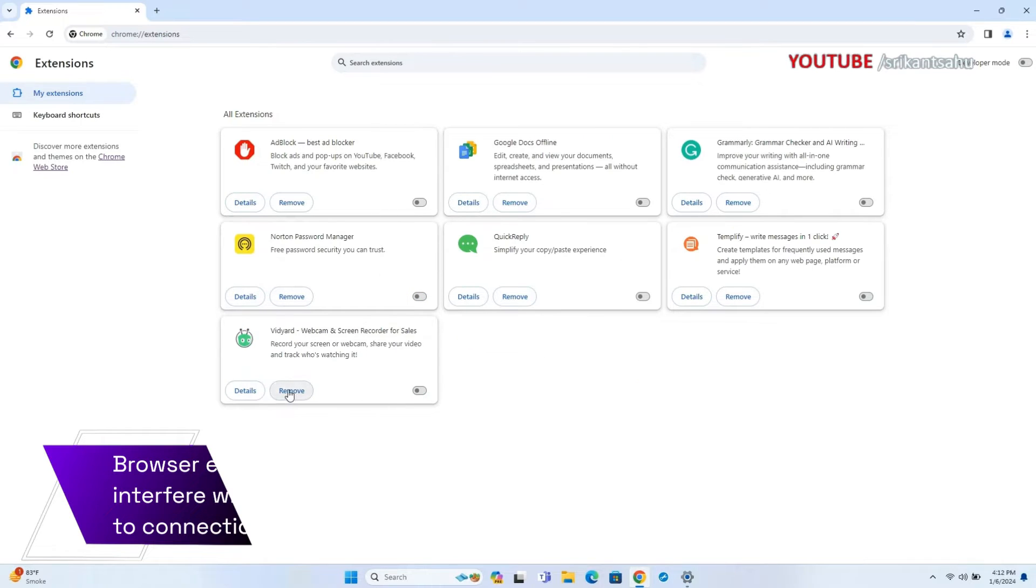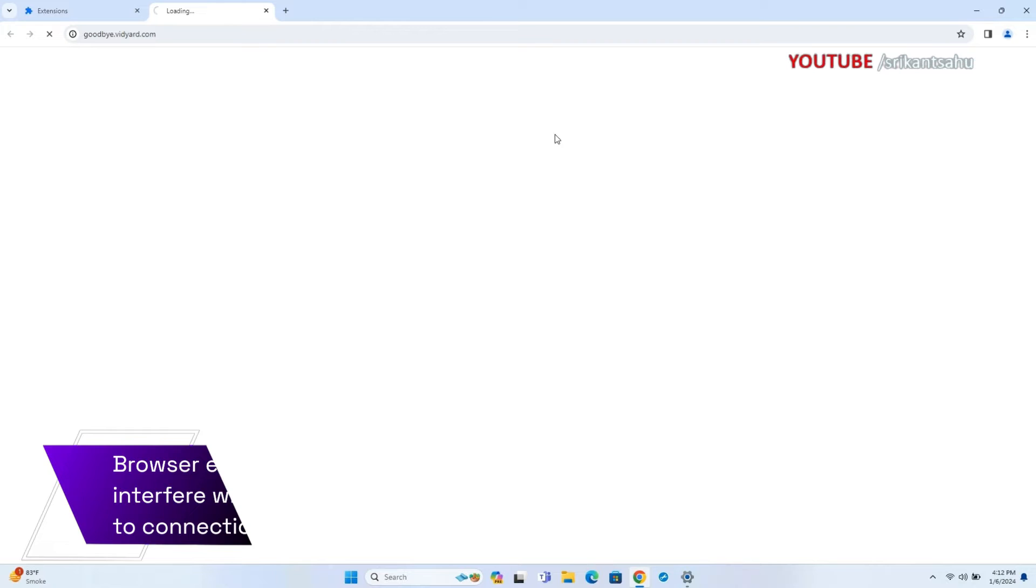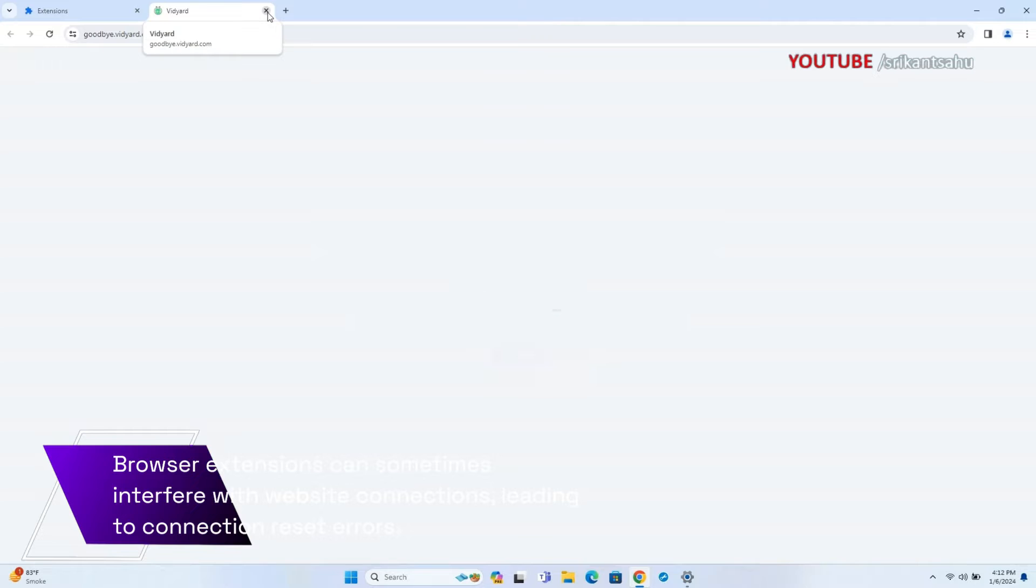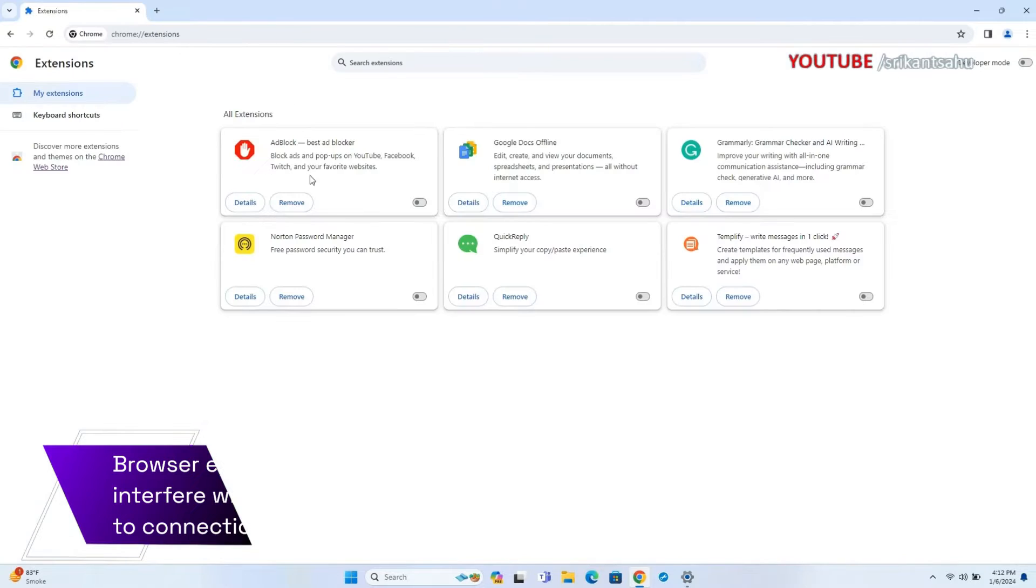First access Chrome extensions and disable all of them. Then enable them one by one and visit the web page to test which one is causing the ERR_CONNECTION_RESET error on Chrome.